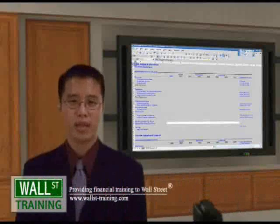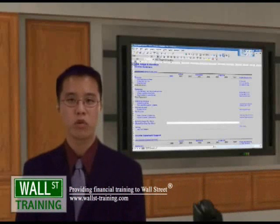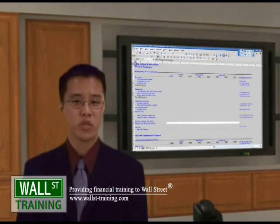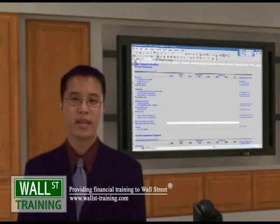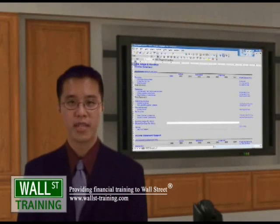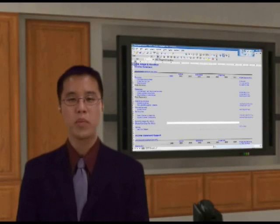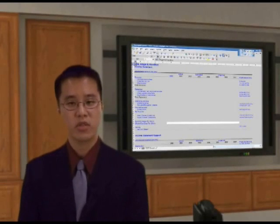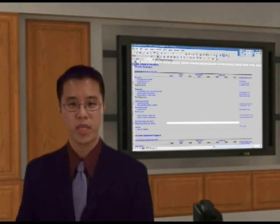The company we'll be analyzing is HRH, Hill, Brogale and Hamilton, an insurance broker. It's an insurance broker that basically sells insurance and earns commission. We will be using HRH's 2002 10K annual report.